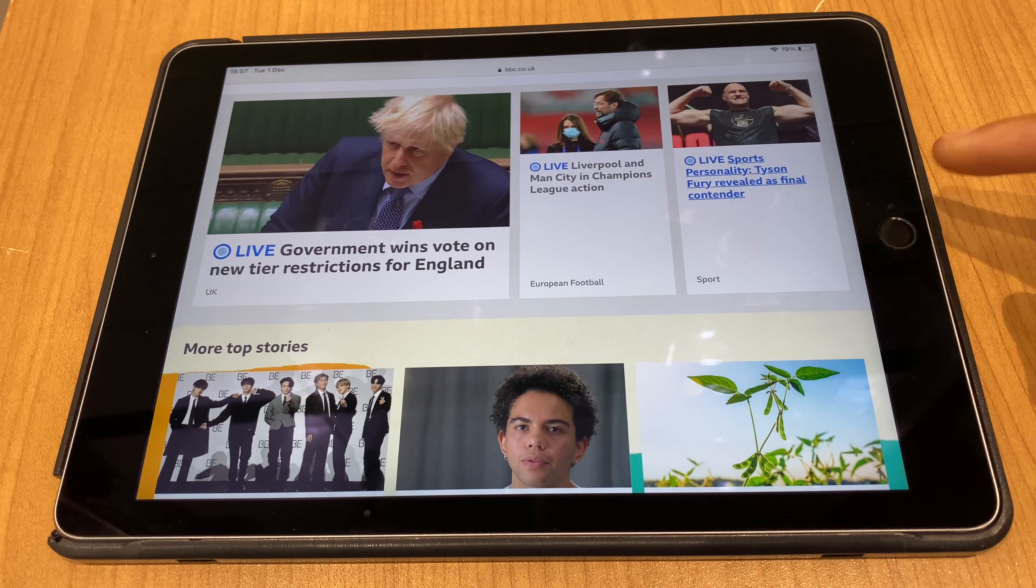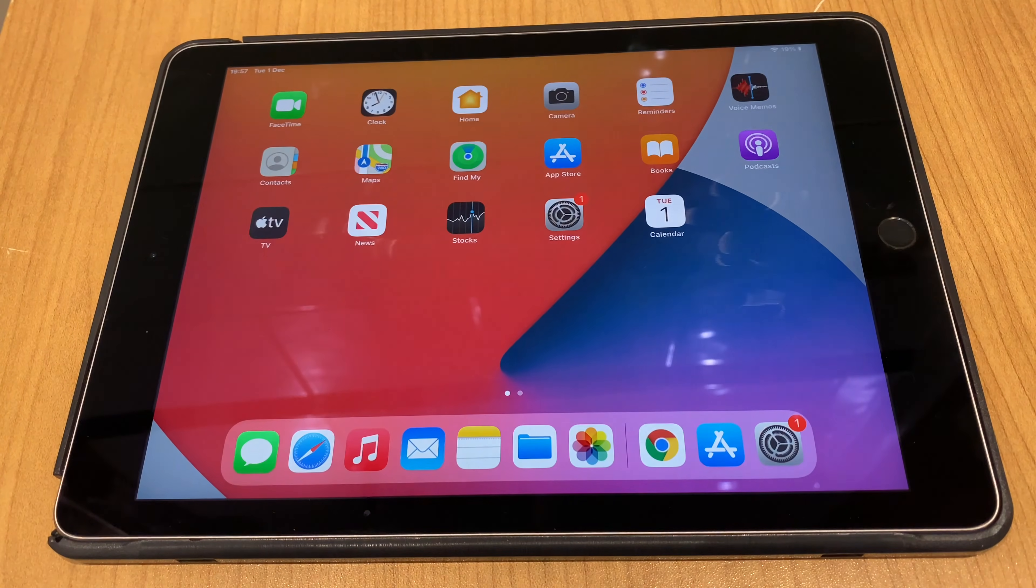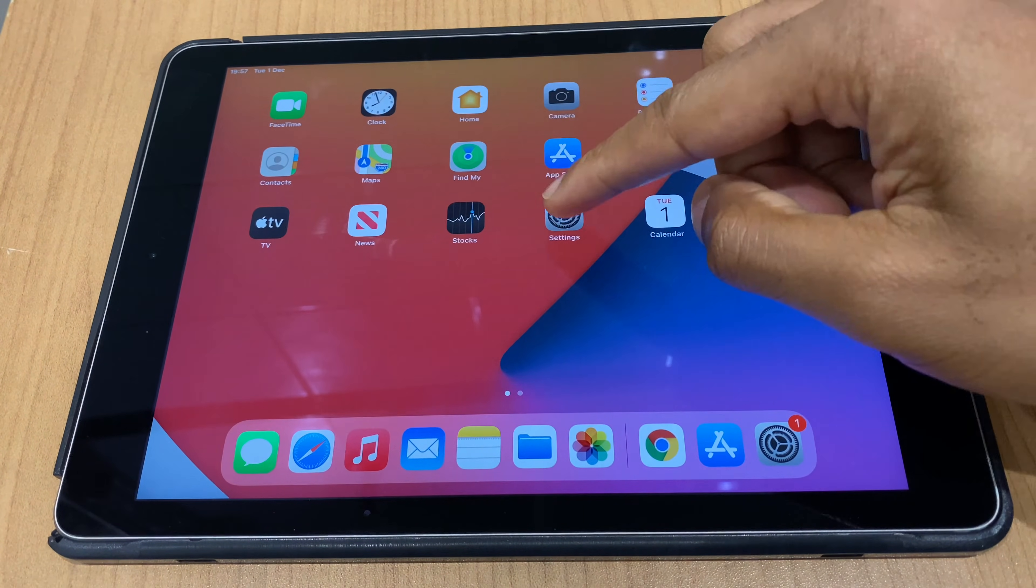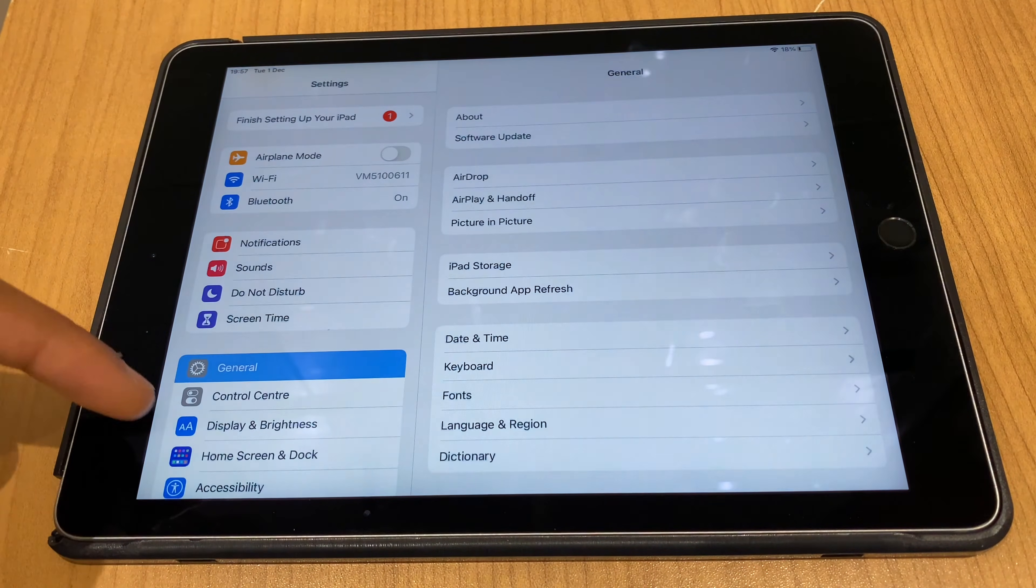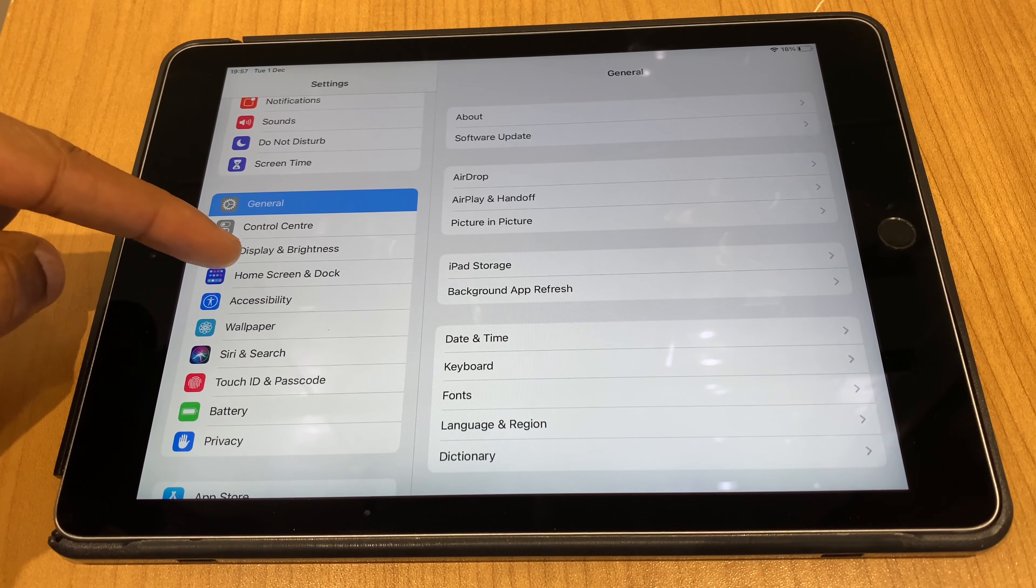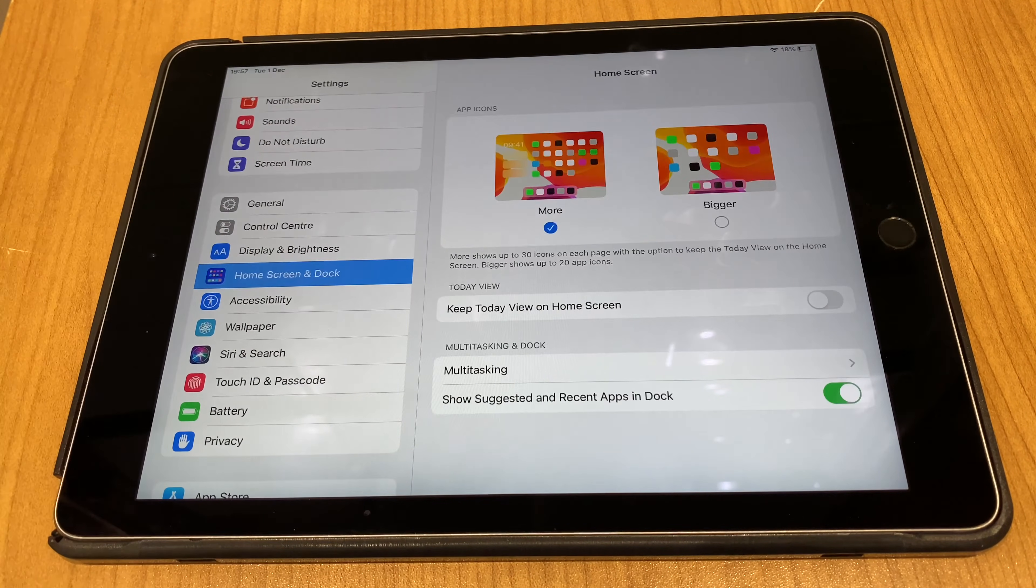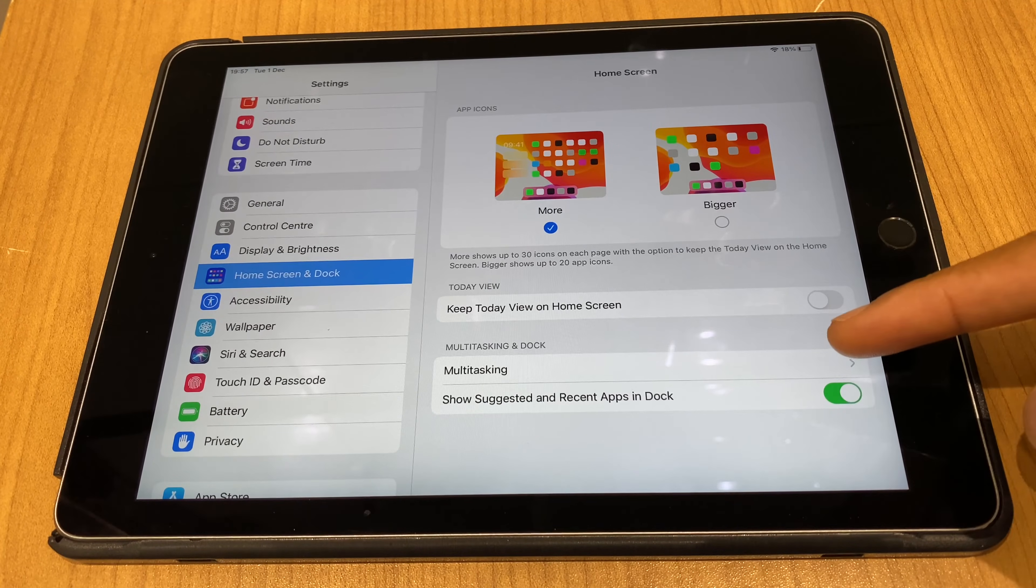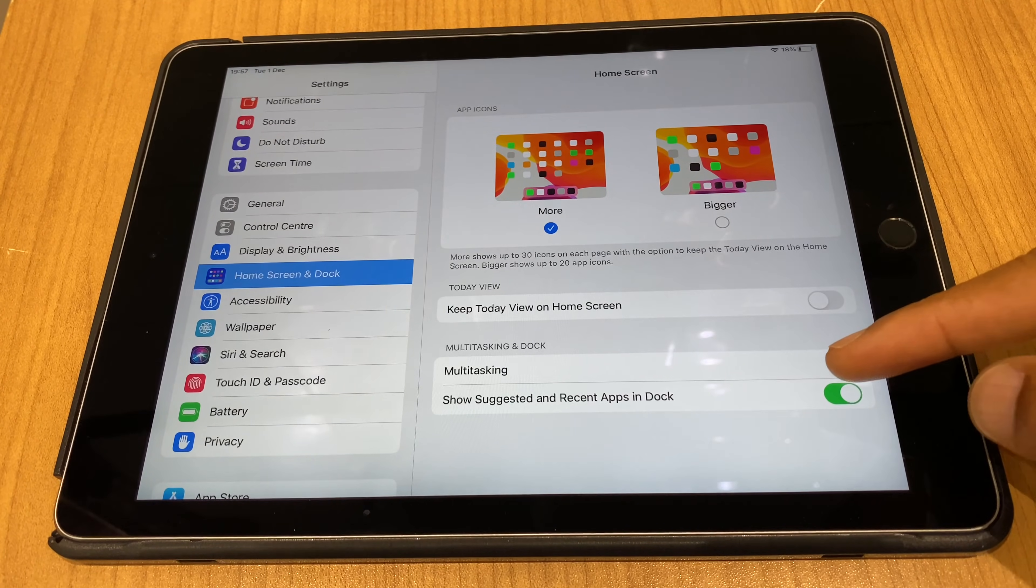To turn this option off altogether, the split screen option, what we want to do is go to settings, scroll down the left hand side until you get to home screen and dock. From here, on the right hand side, go to multitasking.